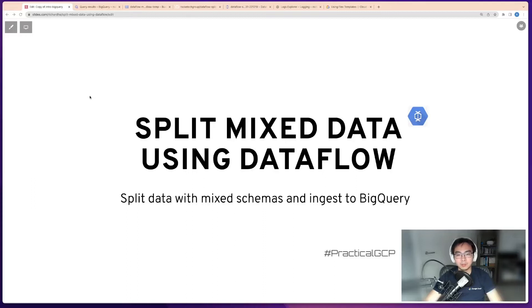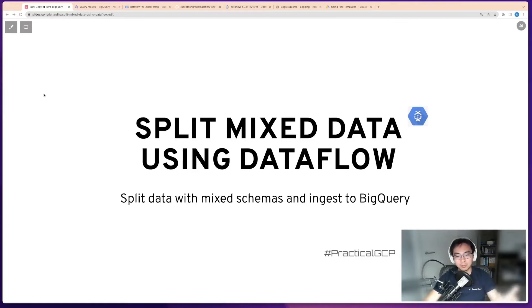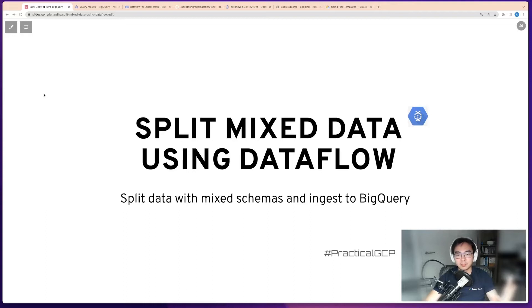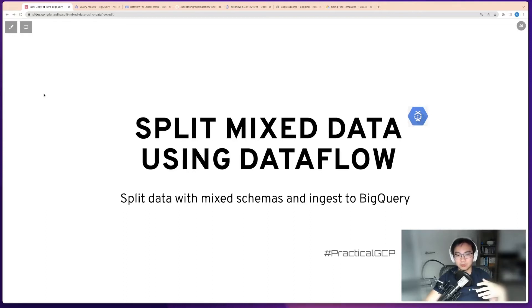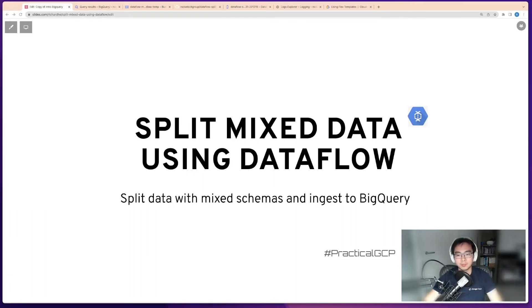Hello, everyone. Welcome to PracticalGCP. Today I would like to talk about a way to split mixed data using a Dataflow pipeline. This is for when you have data with mixed schemas. I'm going to show you not only how to split it, but also how to ingest the data into BigQuery as part of this process.